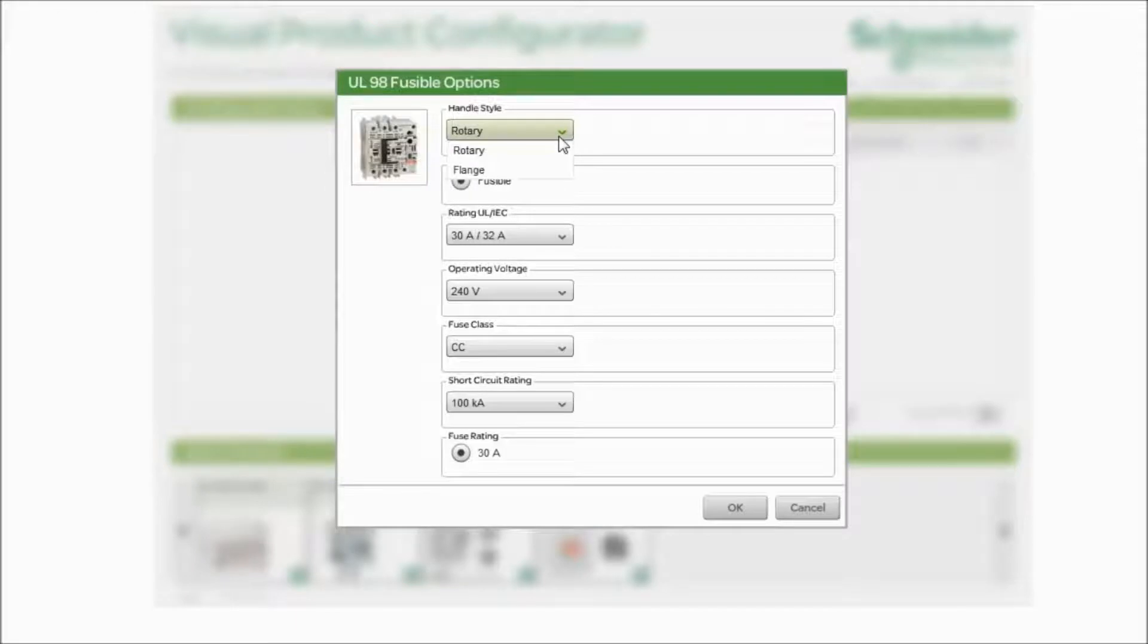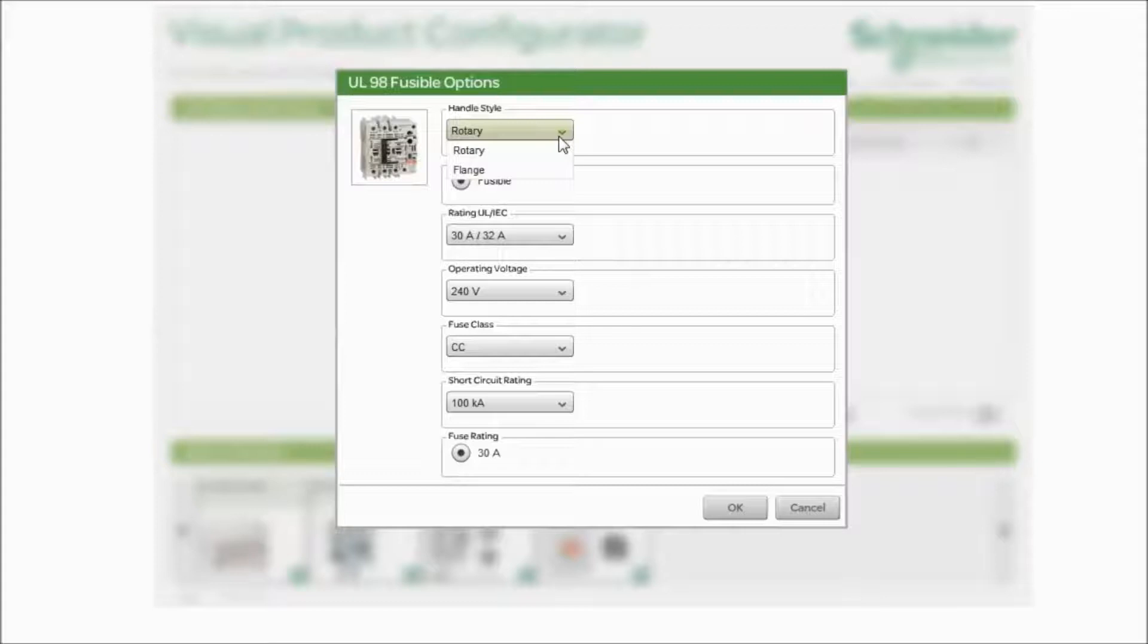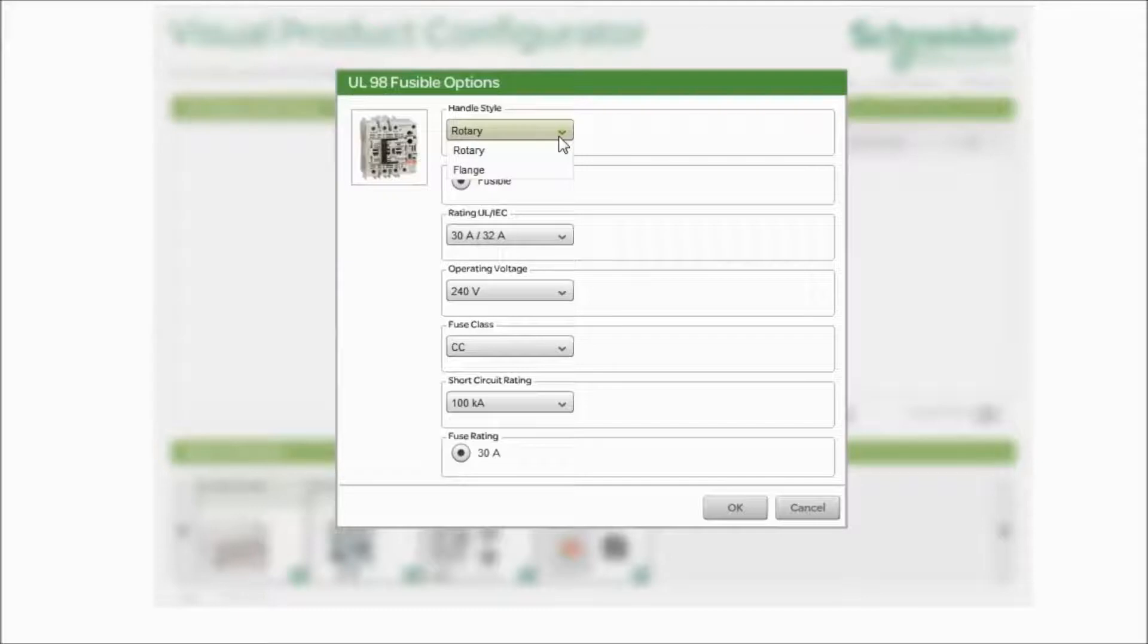There's different styles of handles available. Today in this selection you see a rotary and a flange style. In the near future, on the next updated version of this tool, you're also going to see a cable mech, which is going to allow you different lengths to use, whether it's 3 foot, 5 foot, 10 foot, 12 foot, or up to 15 feet in length. So keep that in mind for the future.